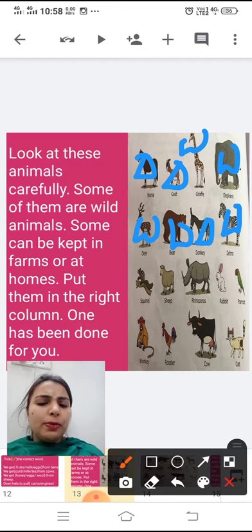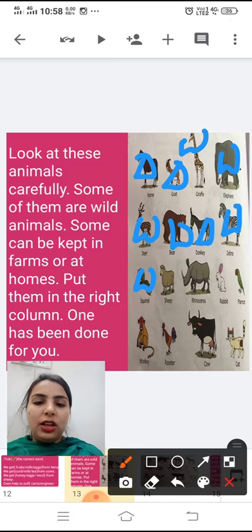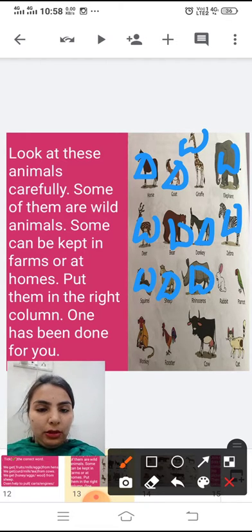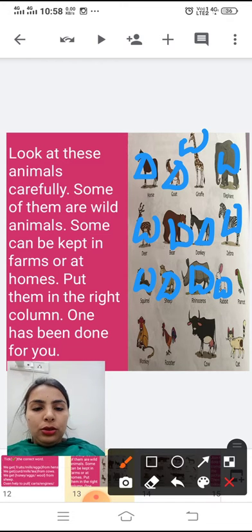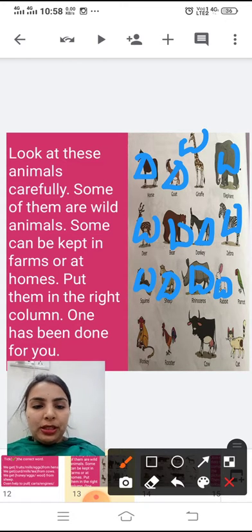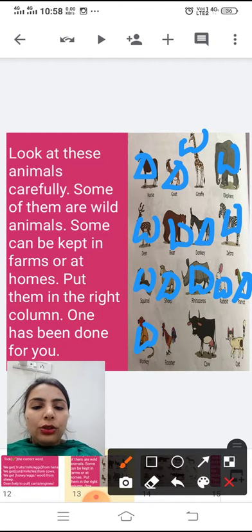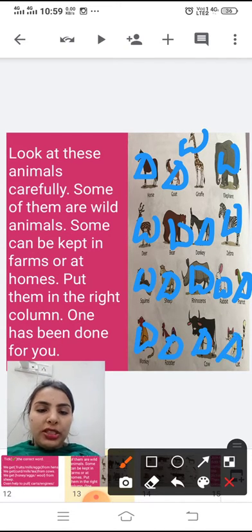Squirrel is a wild animal — you can usually see squirrels in forests. Sheep is a domestic animal. Rhinoceros is a wild animal. Rabbit is also a wild animal, but sometimes some people keep rabbits as their pet. Parrot is a domestic animal. Monkey is a wild animal. Rooster is a domestic animal. Cow is a domestic animal. And cat is also a domestic animal.